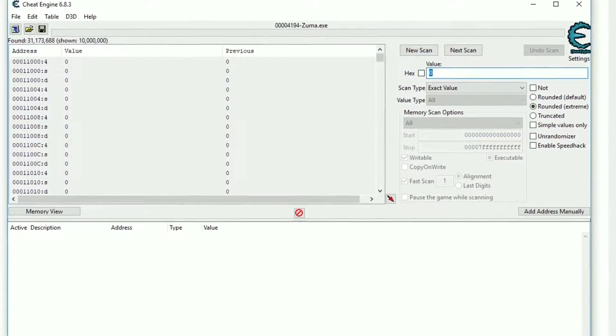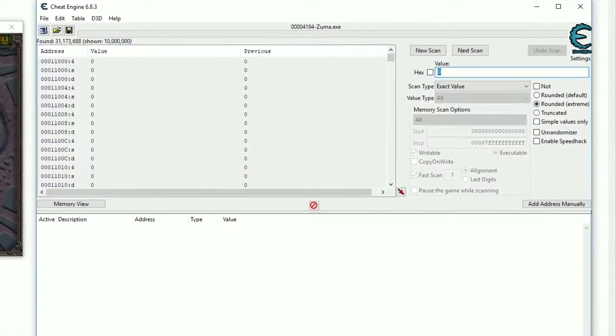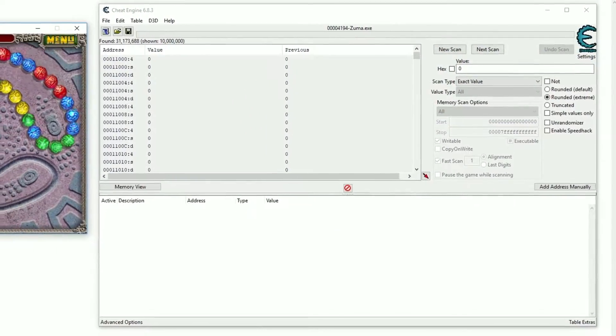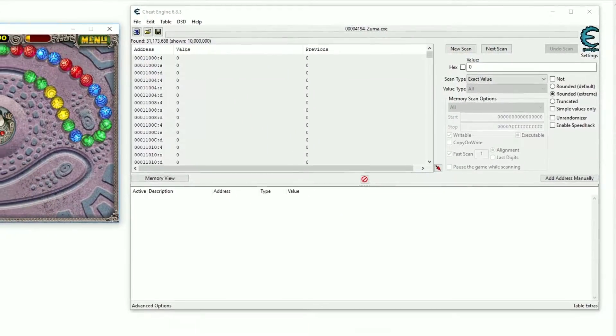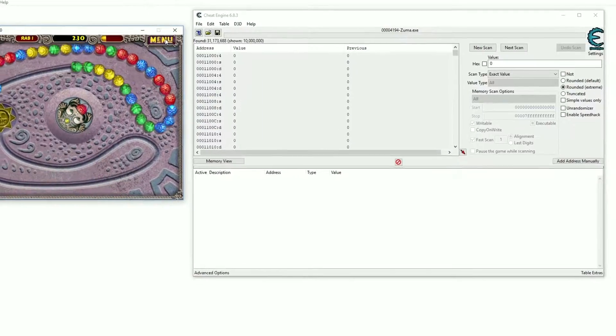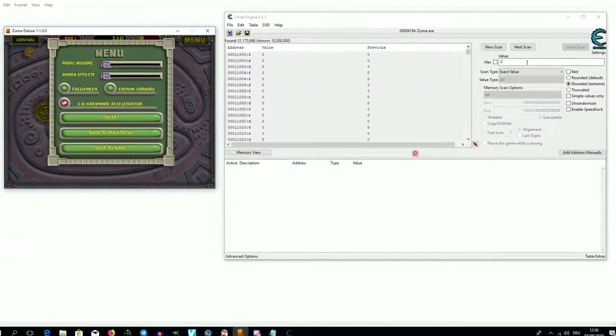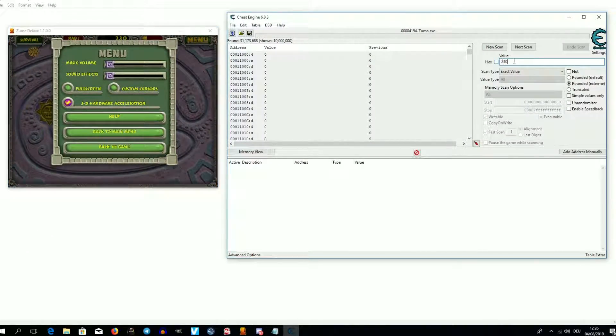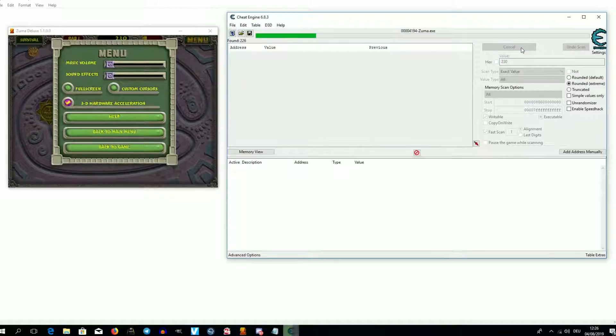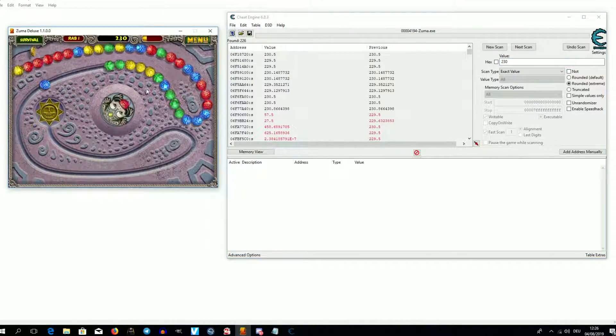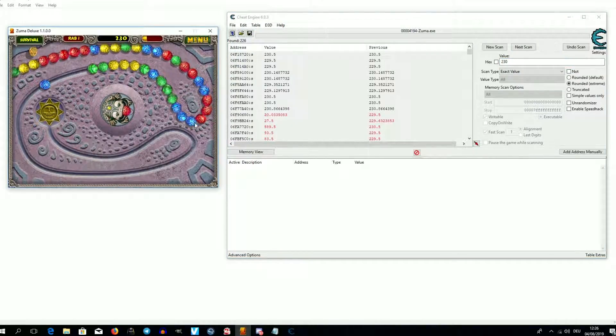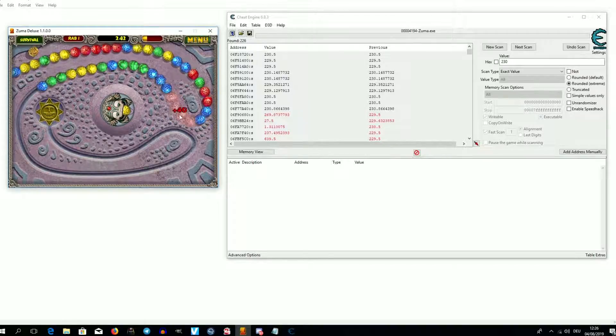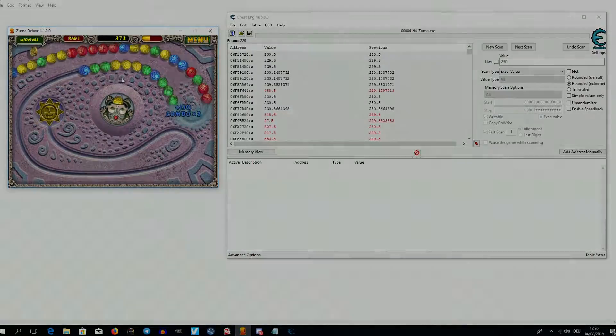This lists all addresses within the game memory where such a value is stored. On the top left you can see the total amount of found addresses. We change our current score and look for the new value by hitting next scan, reducing the amount of found addresses. We repeat this process until we found the right one.